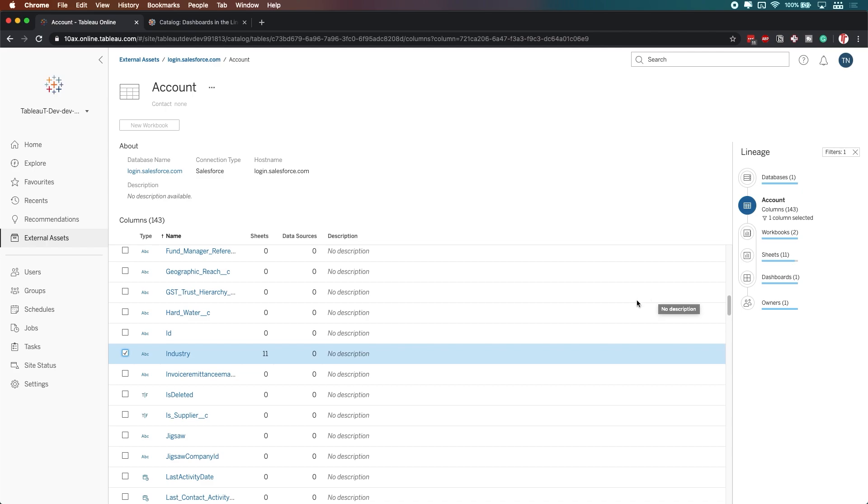Now, this information is actually available to you through something called the metadata API. So you can actually query this information yourself using that API, and then get that information back, maybe into your custom service that has all this information stored.